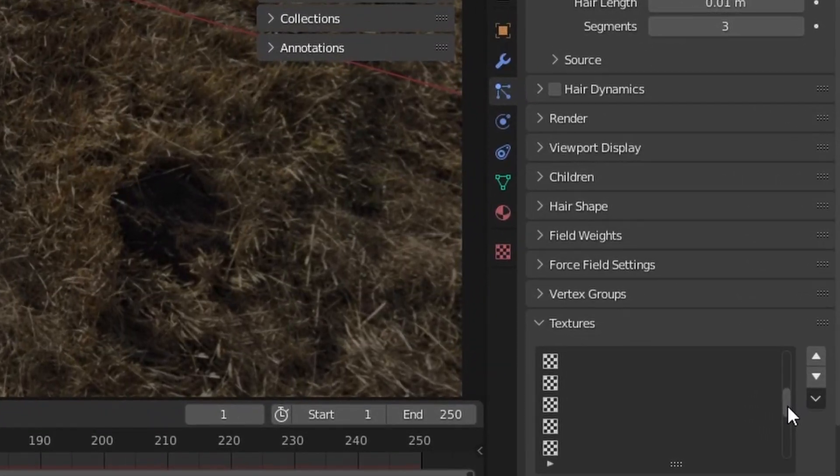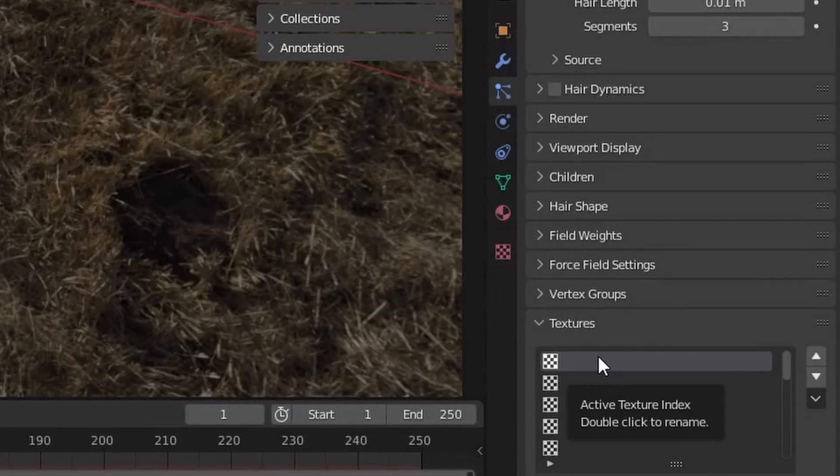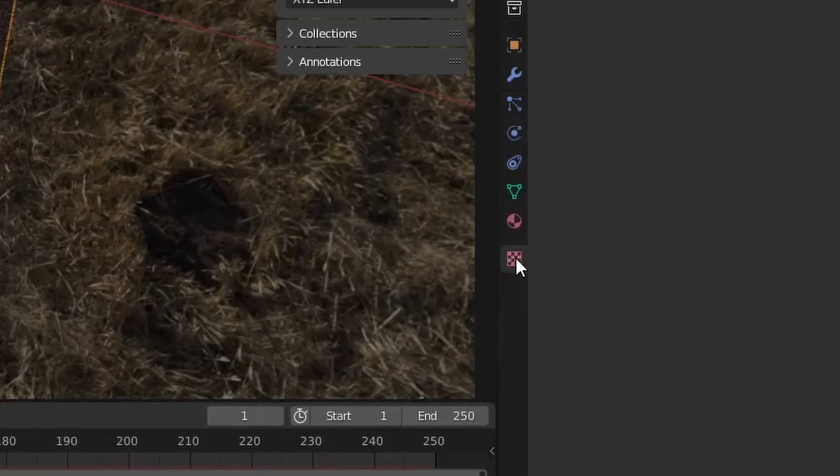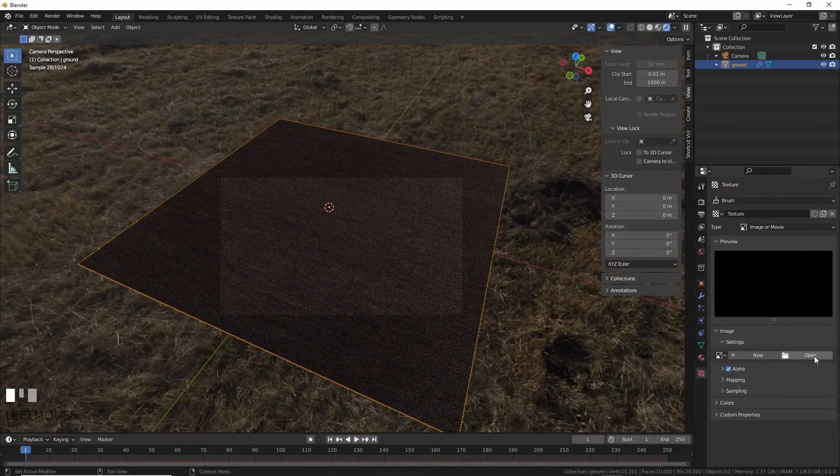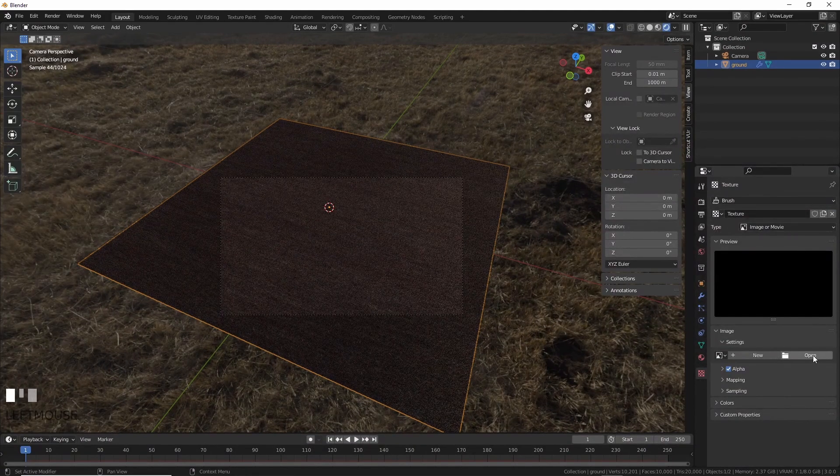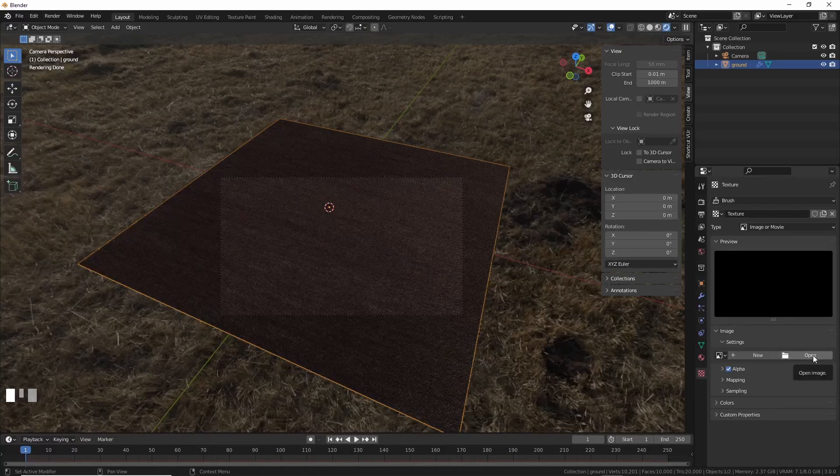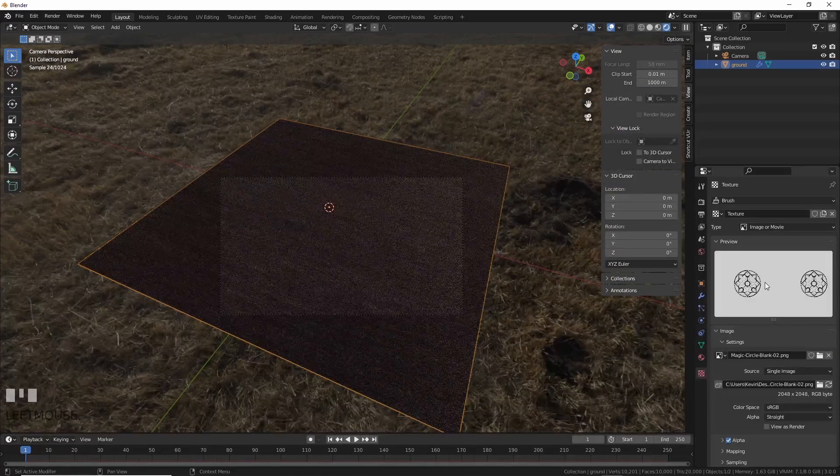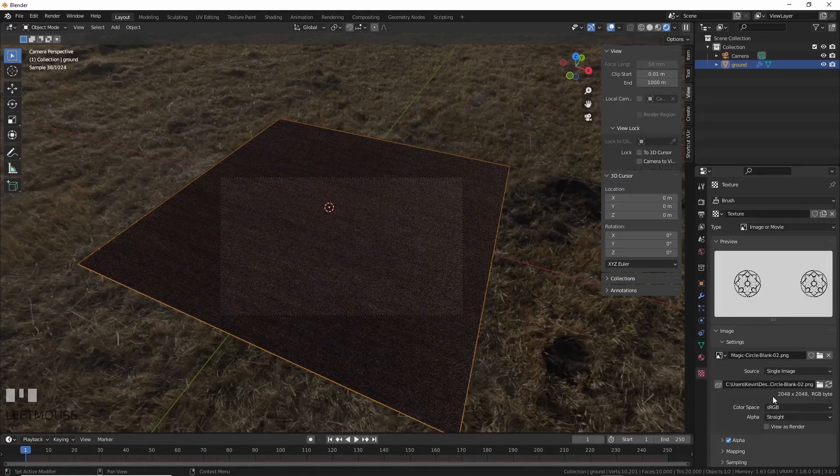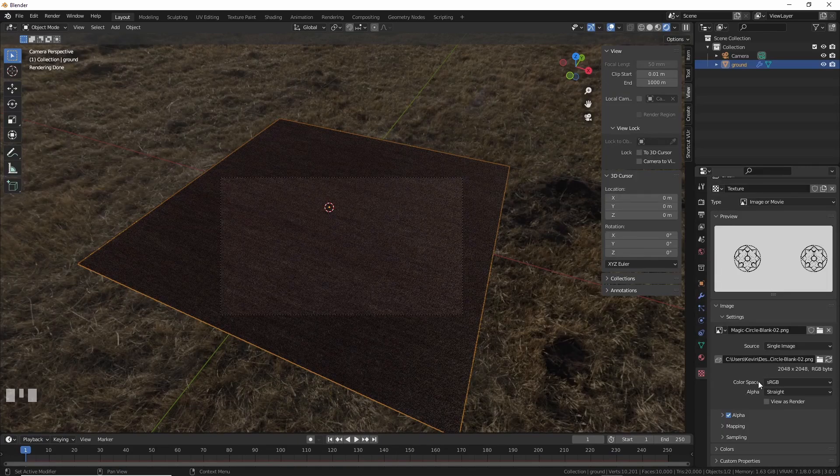On the bottom of the particle menu, there is a window called texture. Remember this. Hit the material icon and create a new texture. Now, hit open and load in the PNG of whatever crop circle you made or downloaded. That is now a texture in Blender that we can access.